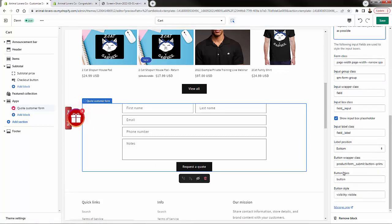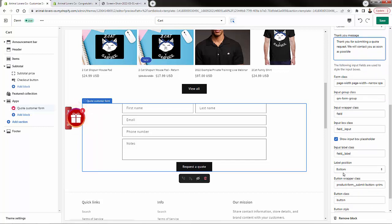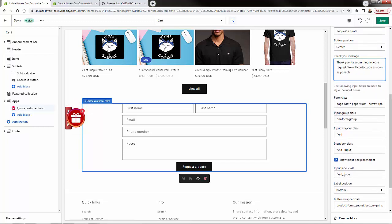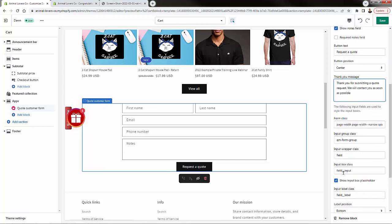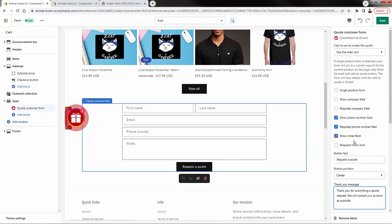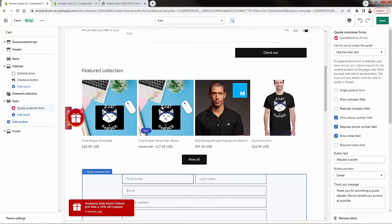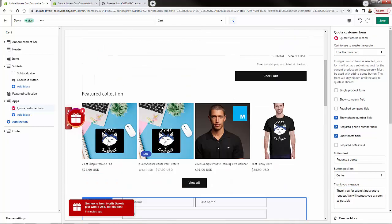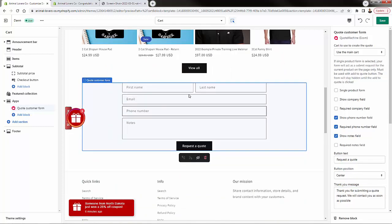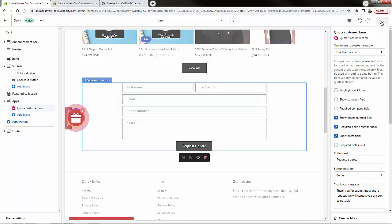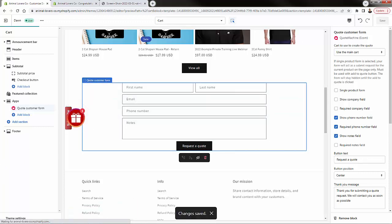We could even get advanced with CSS selectors to fully customize the look and feel. But really, it's very powerful right here just to have it inside your cart page. Having the ability to request a quote is now enabled in our store.